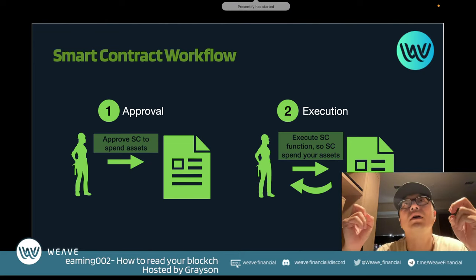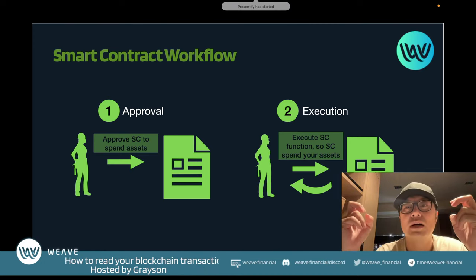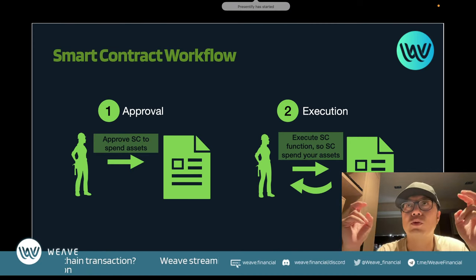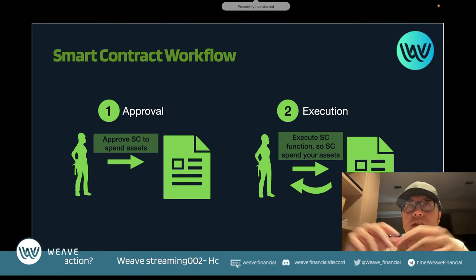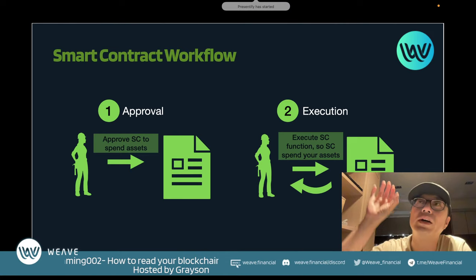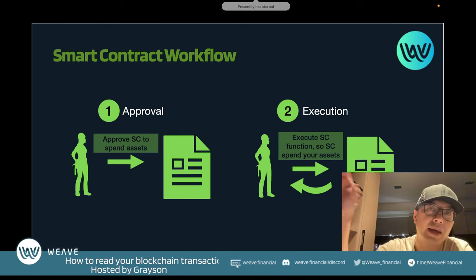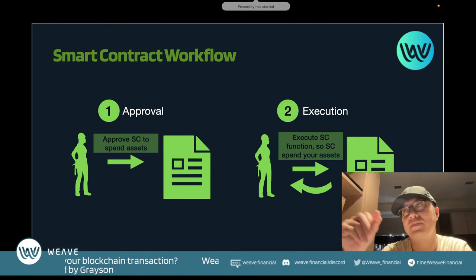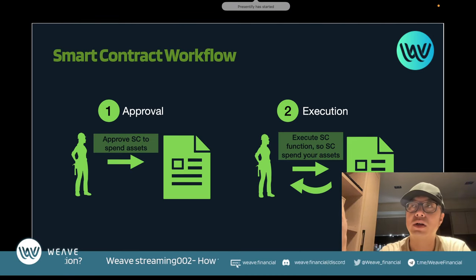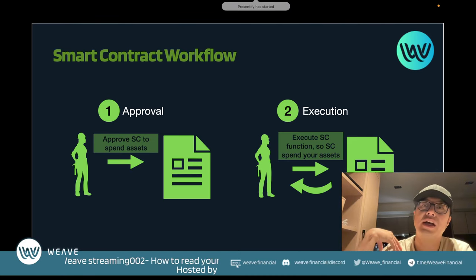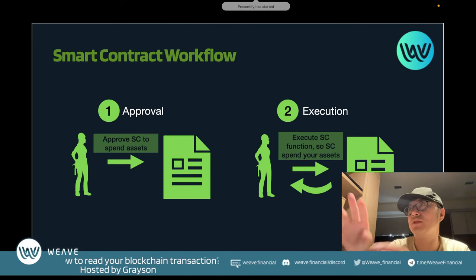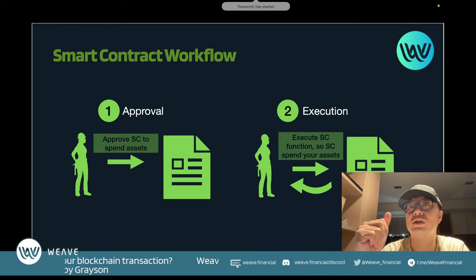For example, if you're executing a swap on PancakeSwap, you first approve the spending of your BUSD, then call the swap function on the PancakeSwap contract. The smart contract comes to your address, takes your tokens, executes the swap, and then sends you the tokens you deserve according to the conditions and parameters.